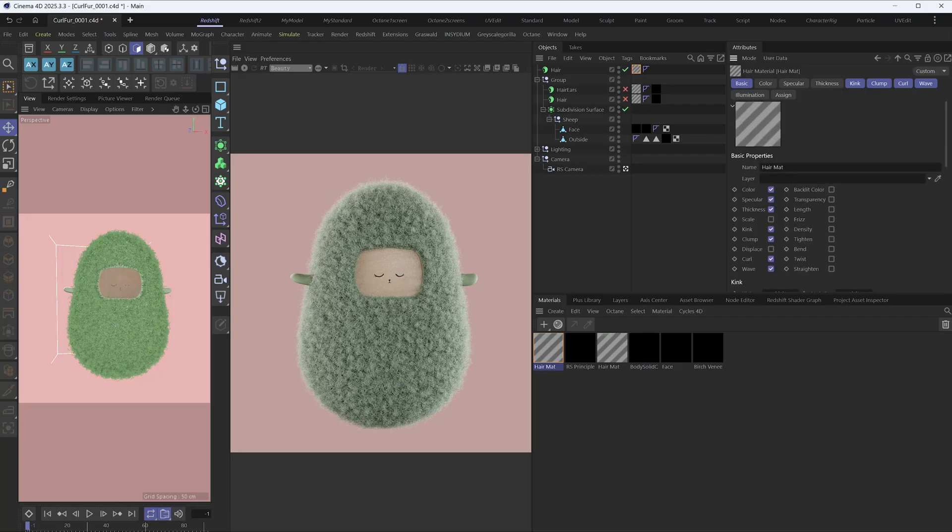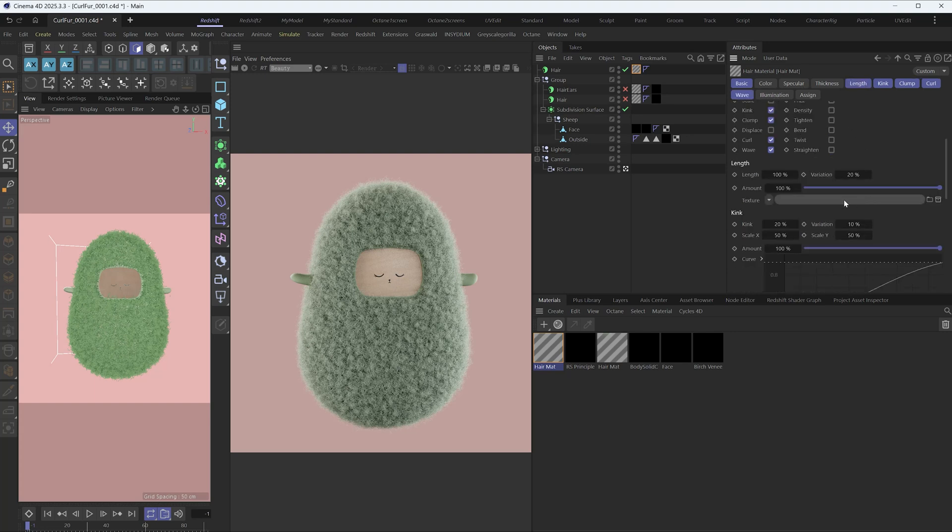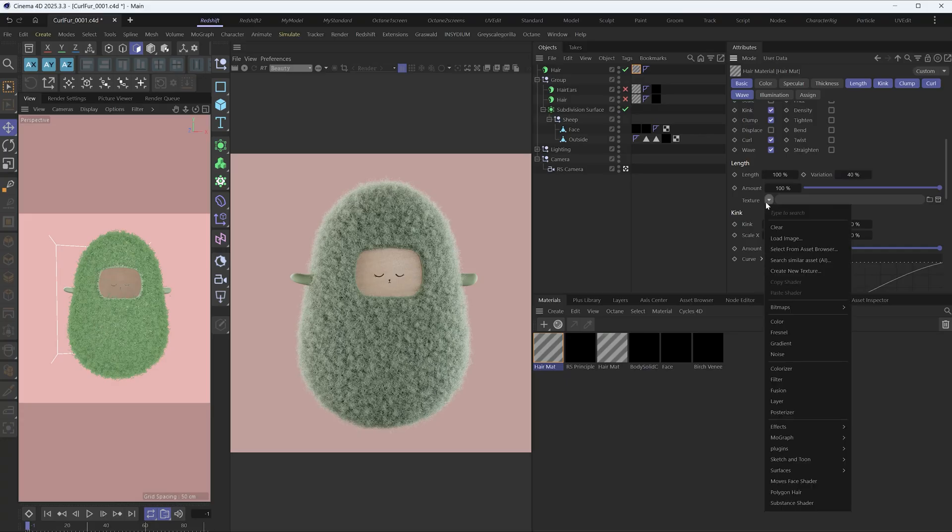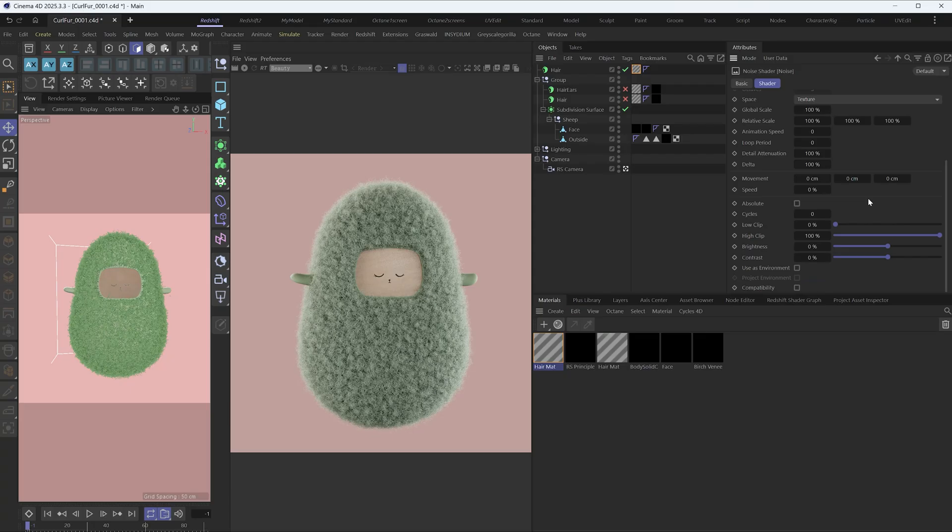Now add some variation to the hair length. Set the length variation to 40% and add a noise map to the length. Change the noise's global scale to 10%.